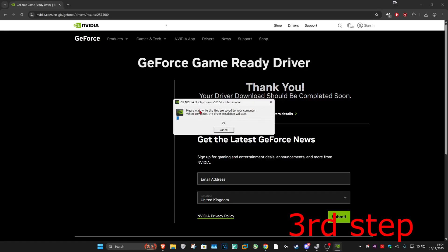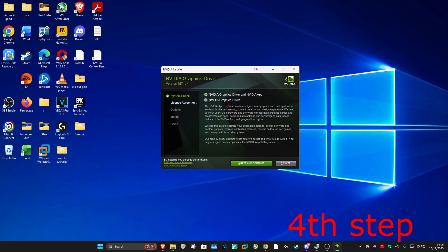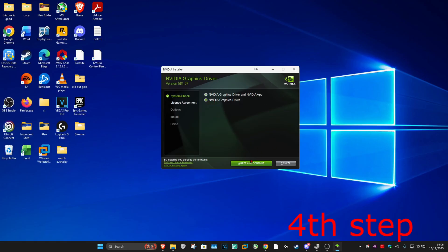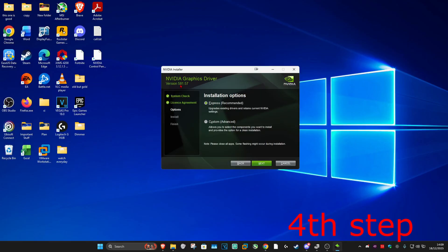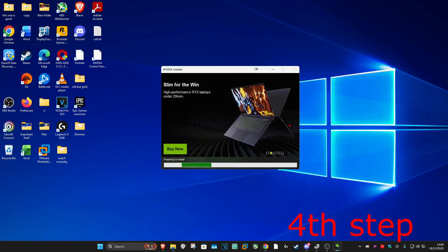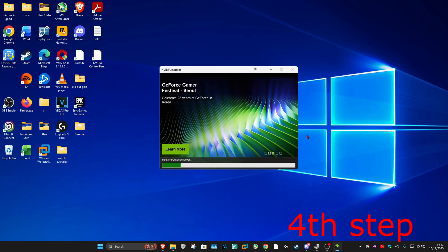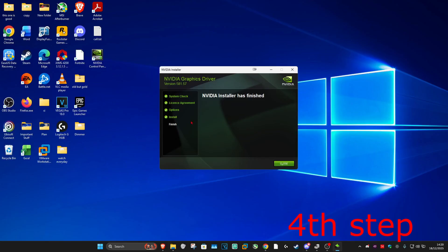Wait for this to load and now this will come up. I'm going to select NVIDIA graphics driver, then agree and continue. It should also be showing version 581.57. I'm going to go with express, then click on next, and it's now going to start installing. Wait for this to load — it should now be installing the graphics driver. Once it's been installed, we can now close out of this.